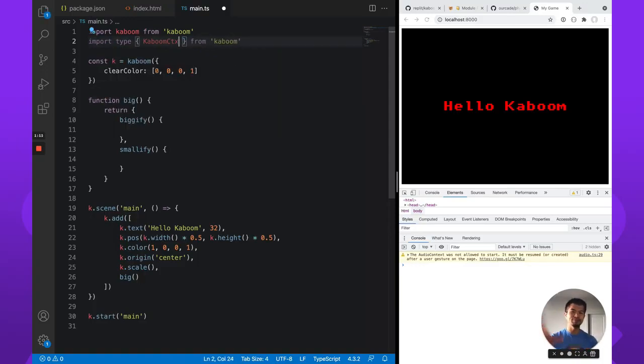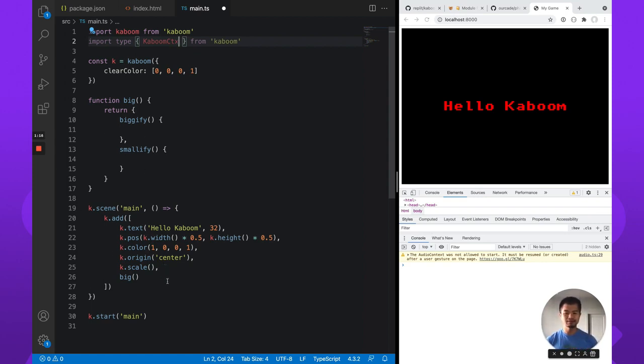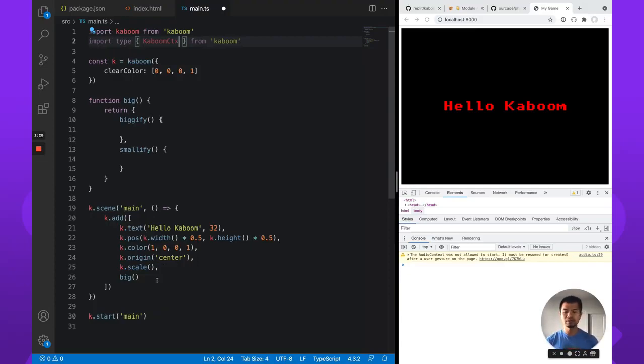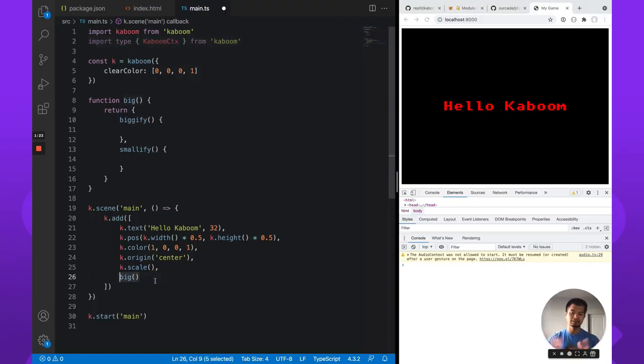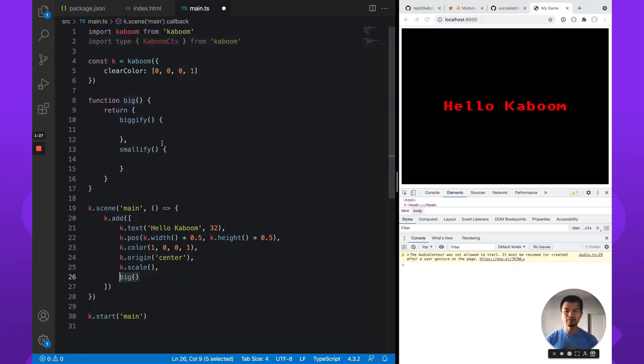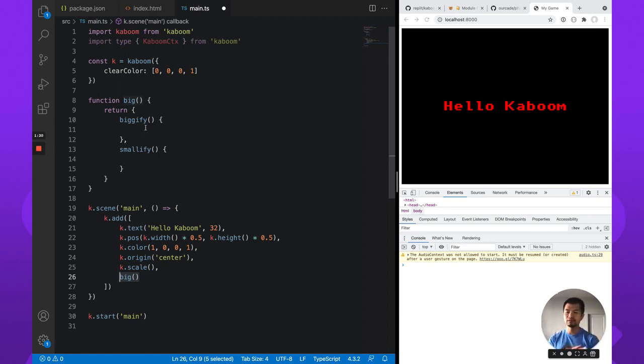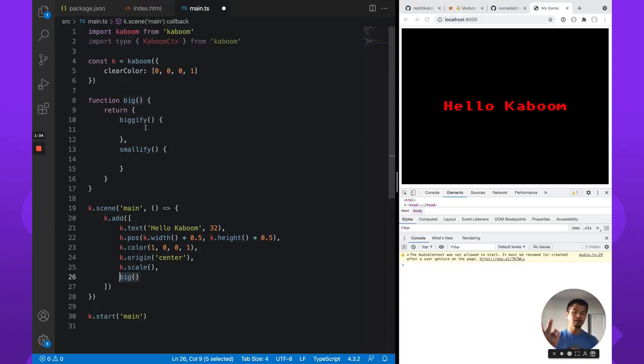So we have this big component, this custom big component, and we've just added this basic text entity with these components and this big component. This is our custom big component and what it's going to do is a bigify and a smallify. What this bigify does, we'll just make it twice as big. Smallify will just make it half as big. So we'll go to 2x scale or 0.5x scale.